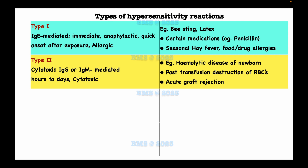The mechanism of type 2 hypersensitivity reaction is that immunoglobulin G or immunoglobulin M antibodies bind to the cellular antigen, leading to complement activation and breakdown of the cell. Once the cell breaks down, cytotoxic T cells, natural killer cells, macrophages, and neutrophils come in to cause further reaction.